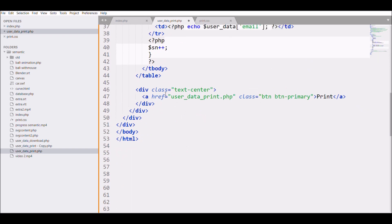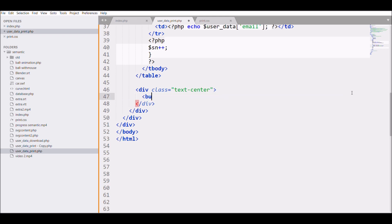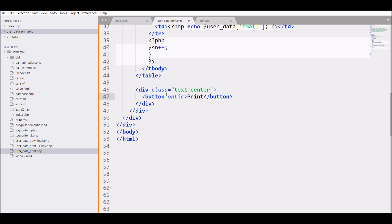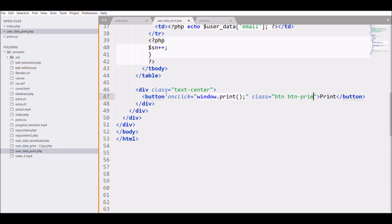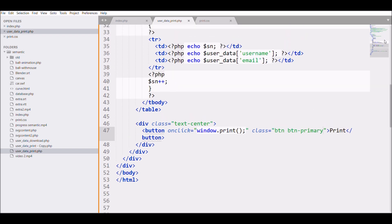I'm giving it a button type with the print value and I'm writing the onclick function that will be using JavaScript window.print - this will open up the print preview. Then I'm writing a class 'btn-primary'.